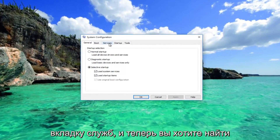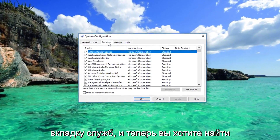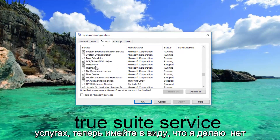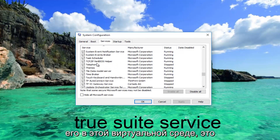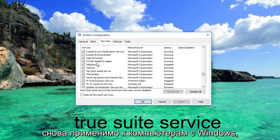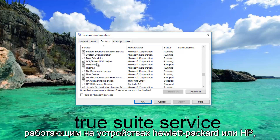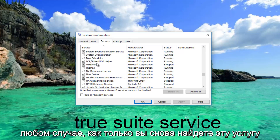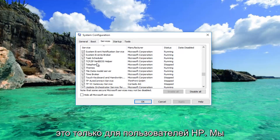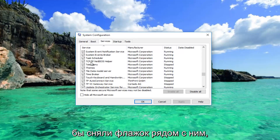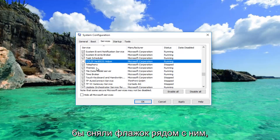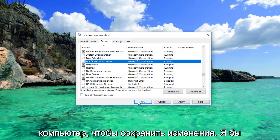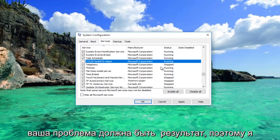Now you want to go underneath the Services tab and look for something that says True Suite Service. Keep in mind I do not have it on this virtual environment. This again applies to Windows computers running on Hewlett-Packard or HP devices. Once you've found that service — again this is for HP users only — what we would do is uncheck the box next to it and then click on Apply and OK. You'll be prompted to restart your computer to save the changes, and your problem should be resolved.